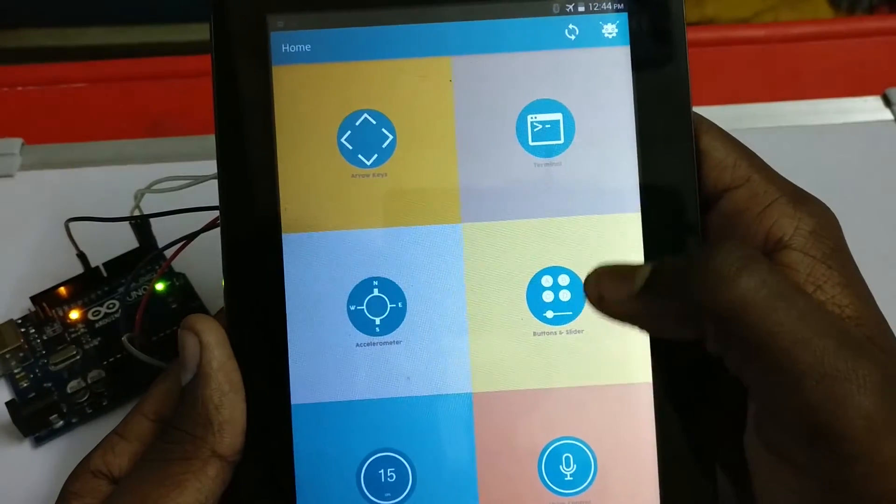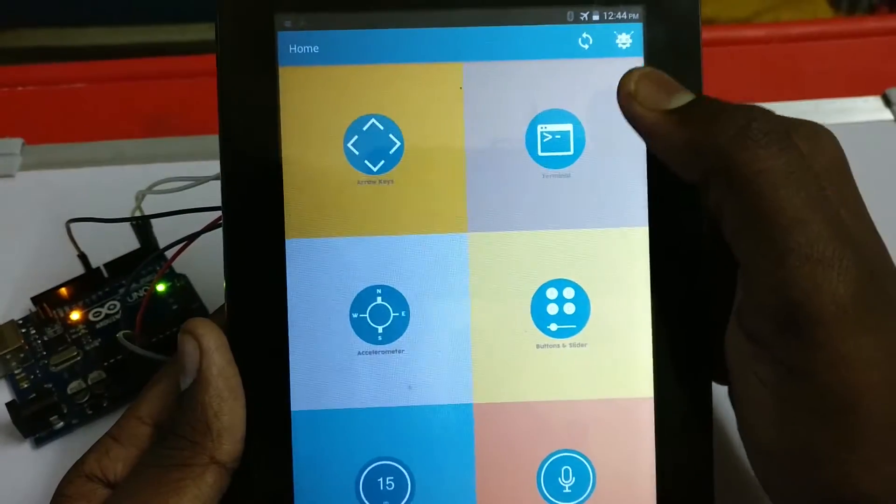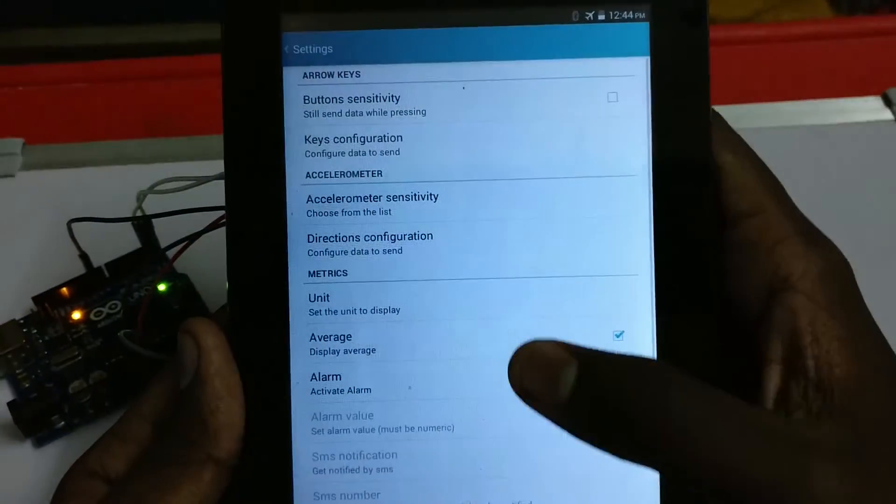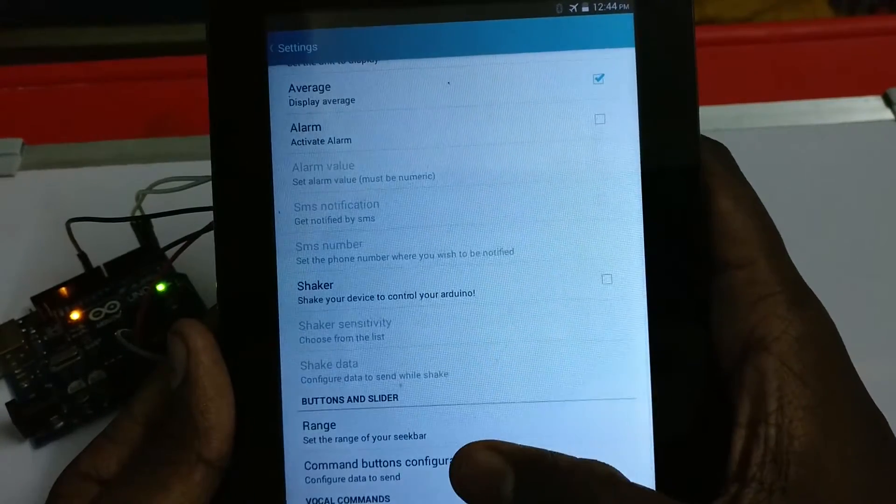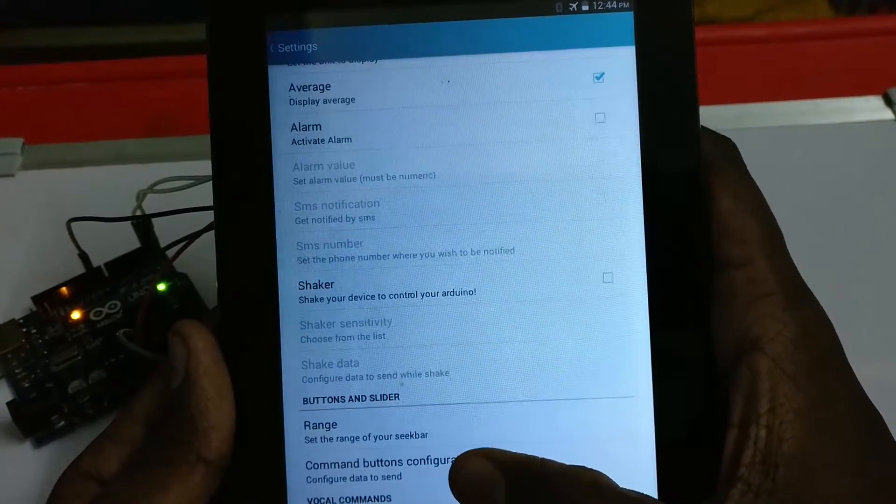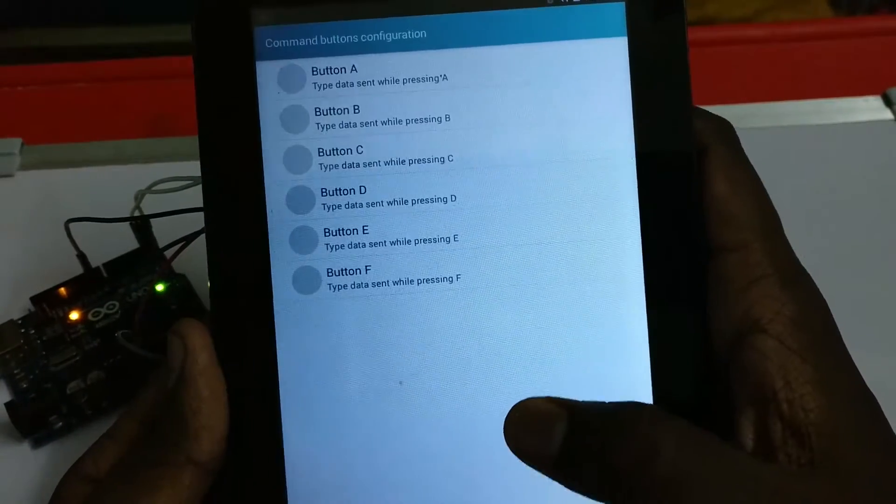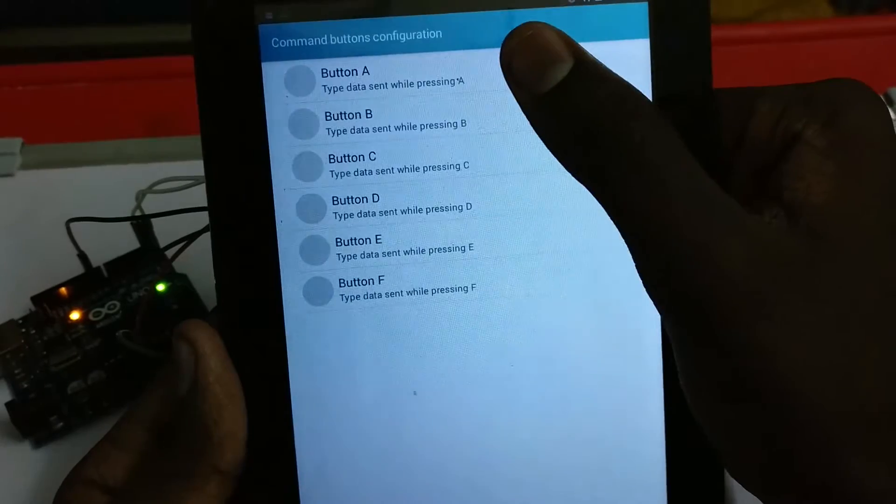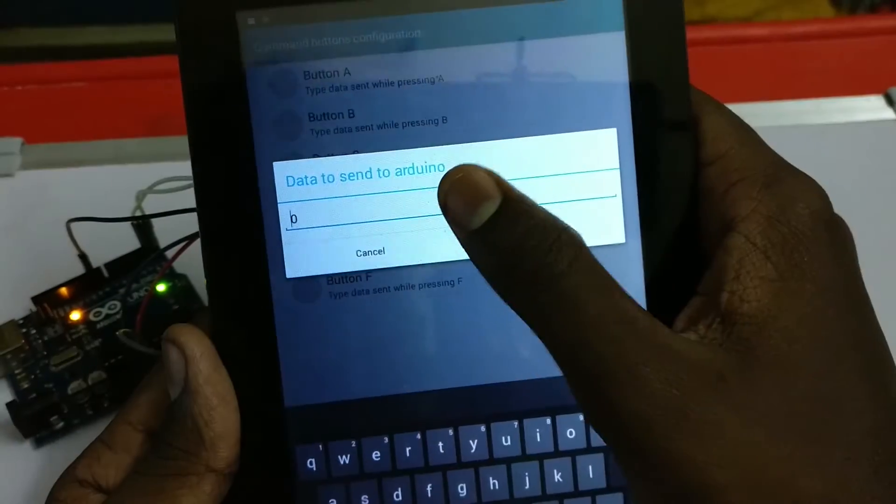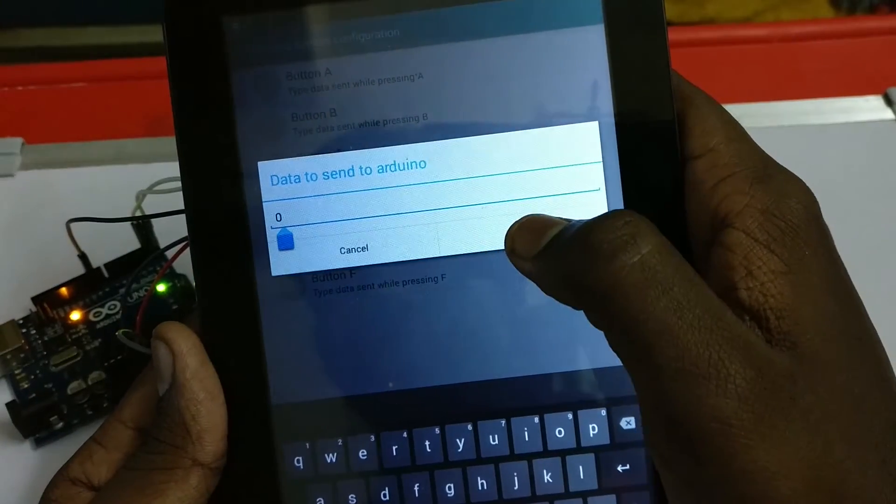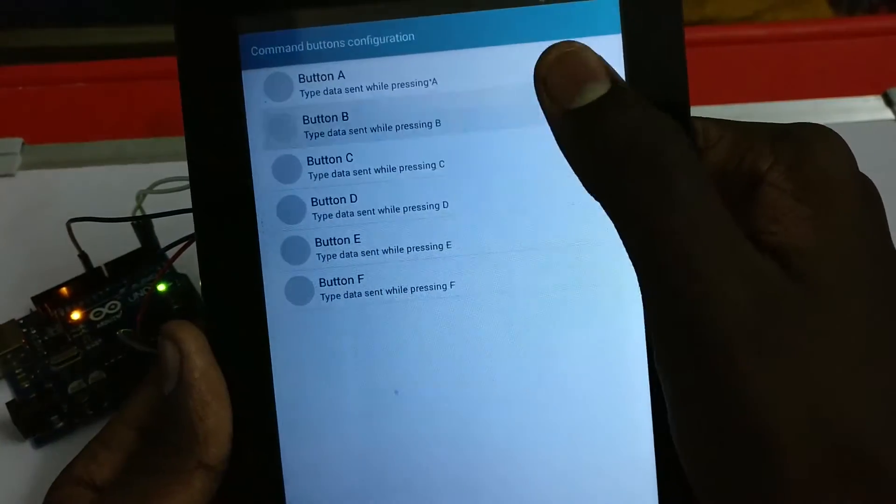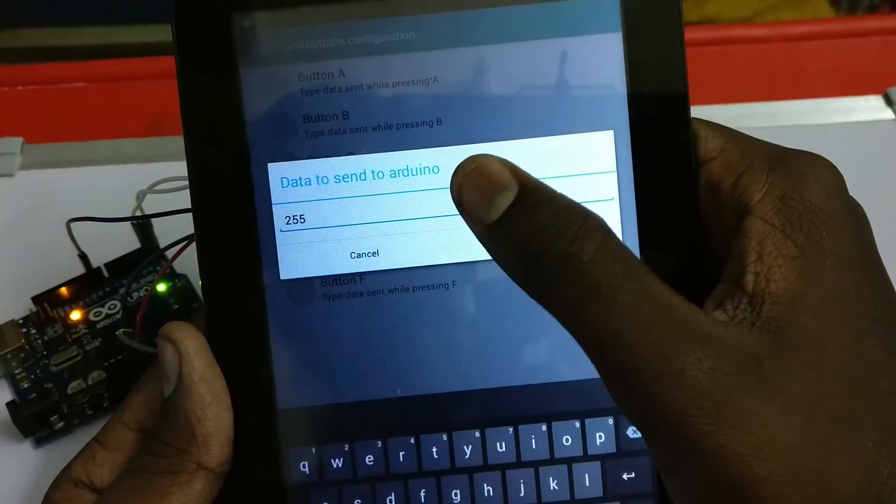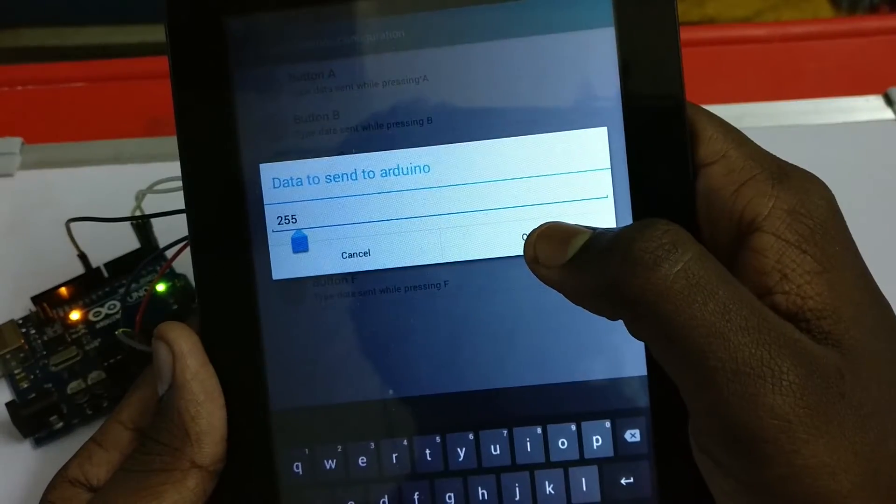And now go to settings, go to command buttons configuration. Go to button A and set it as 0. Go to button B and set it as 255.